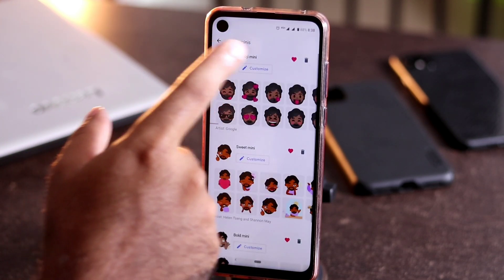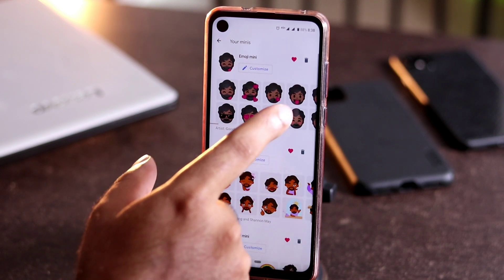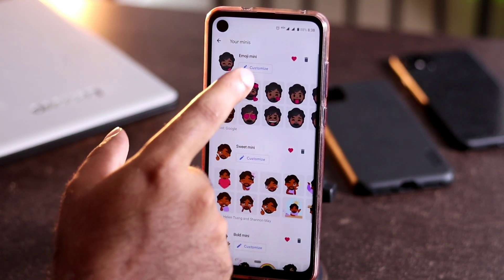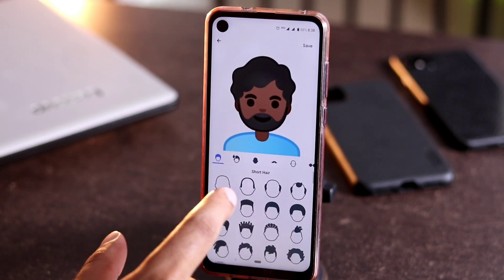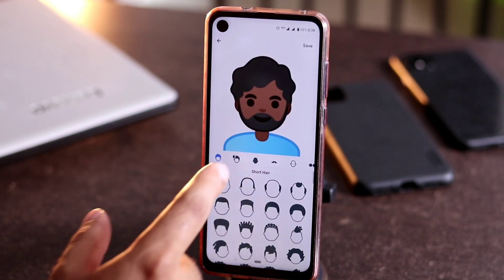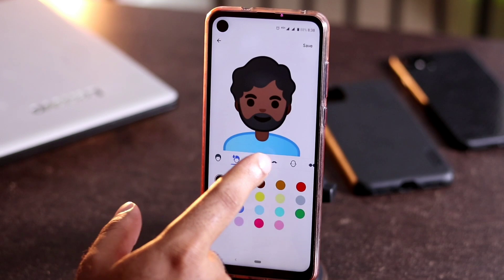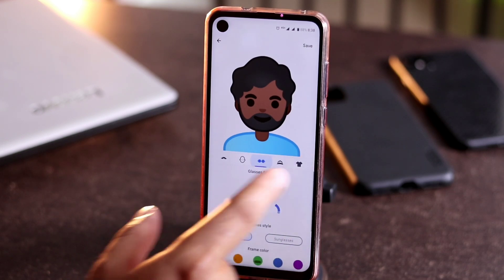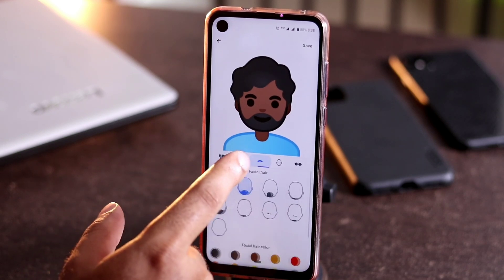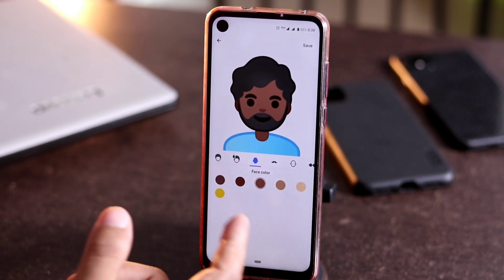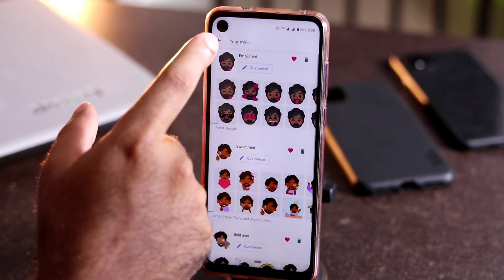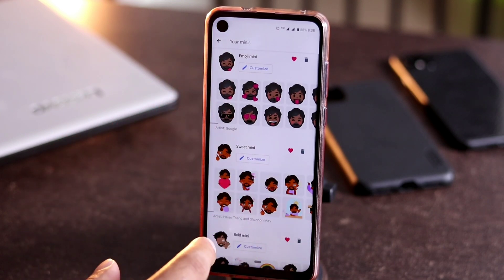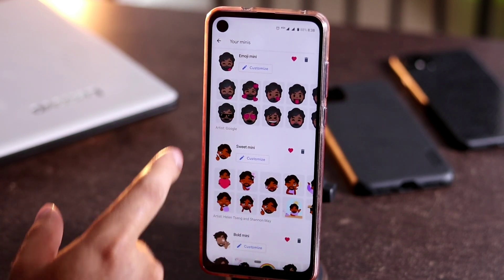Now these are my minis which have been created for me. I can customize in between — I can go for short hair and other things can be added from here as well. These are the options which are available right now and I can adjust them.